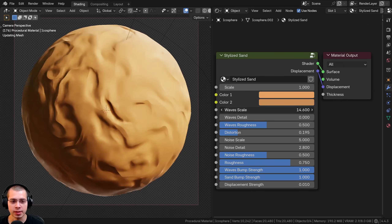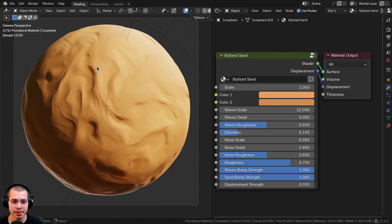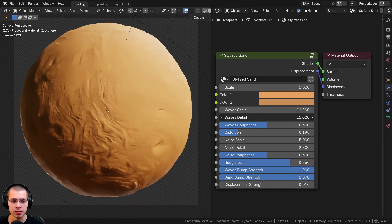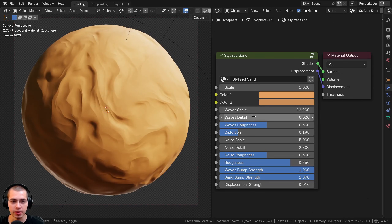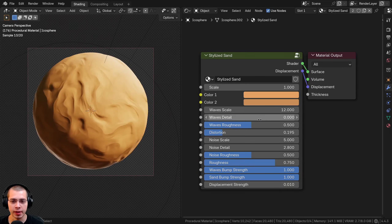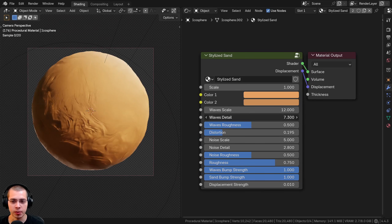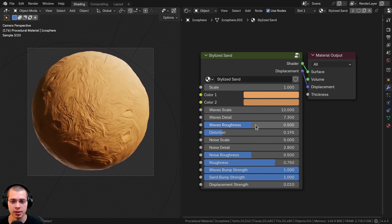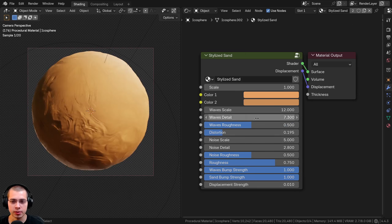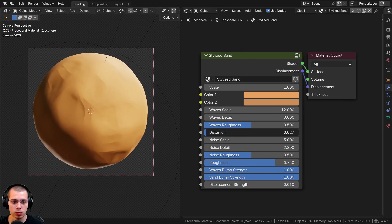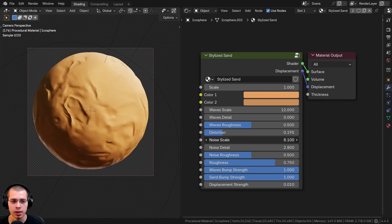We also have a wave scale — there are little ripples that maybe water creates in the sand. Then there's a detail value for those waves, and also a roughness value. You'll actually need to turn up the detail to see the roughness. Then we have a distortion value so you can distort it more or less.